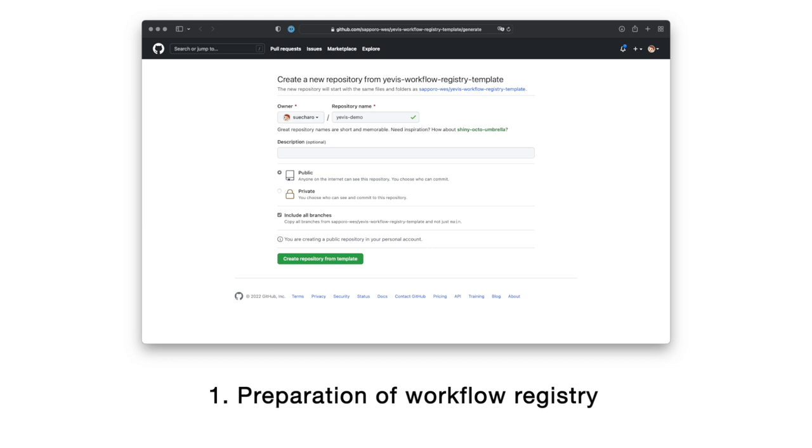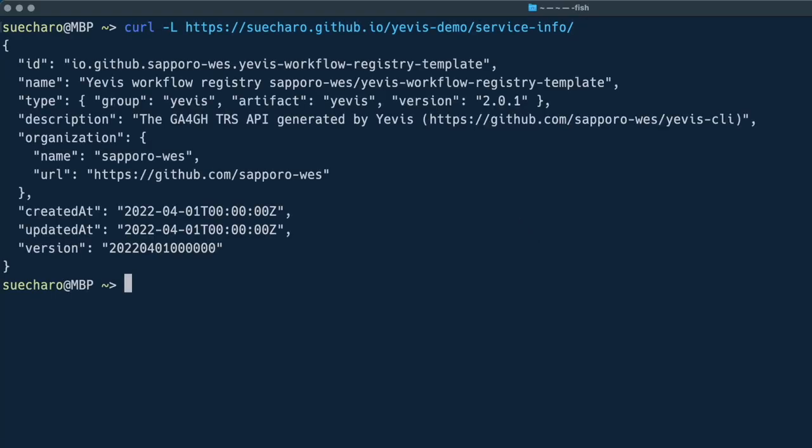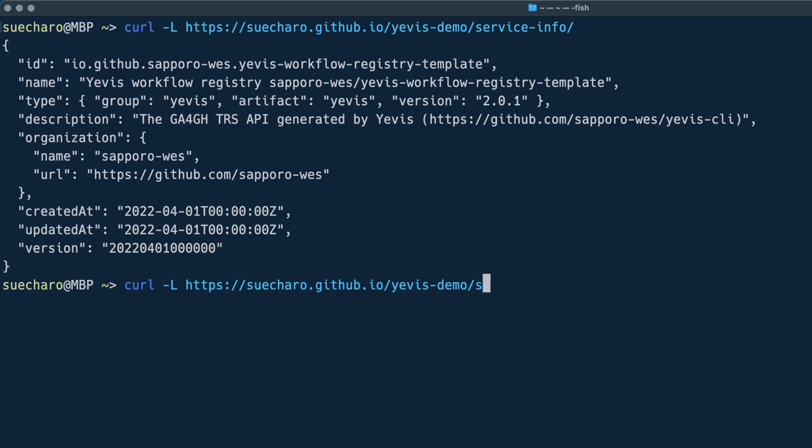This repository accepts workflows as pull requests, validates and tests workflows with GitHub Actions, and distributes workflow metadata and GA4GH TRS API. We provided a template for the repository. So, please use this template to create a new repository. After that, we need to do a simple configuration of GitHub pages and Zenodo token. Once the repository is created and configured, the TRS API will be distributed via GitHub pages.